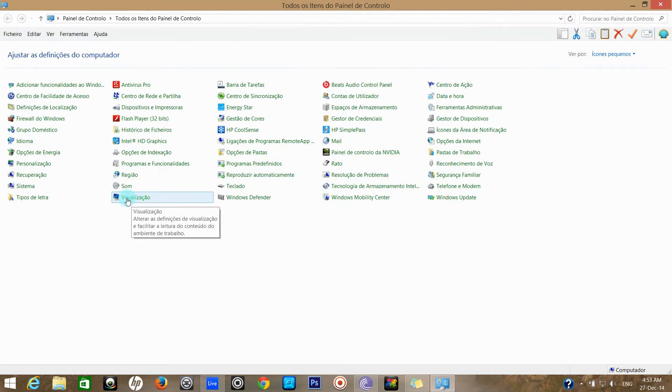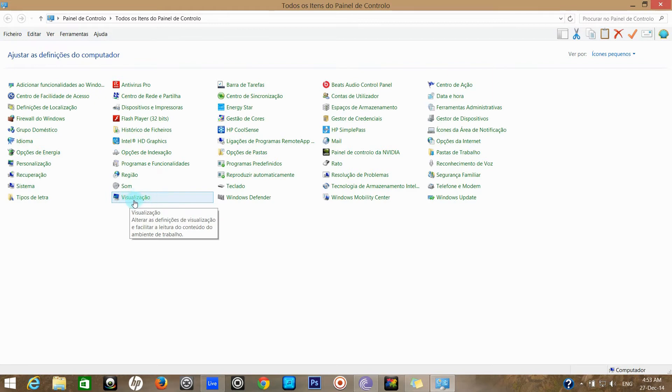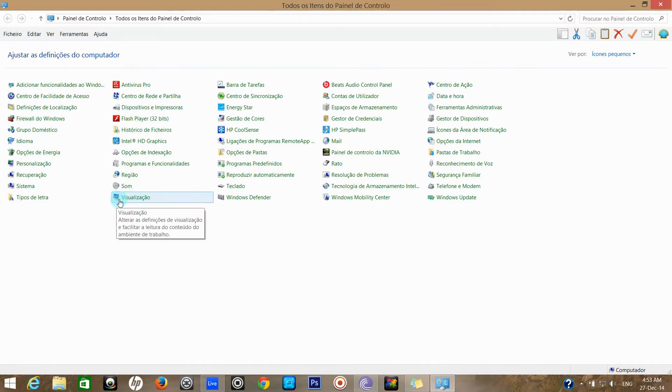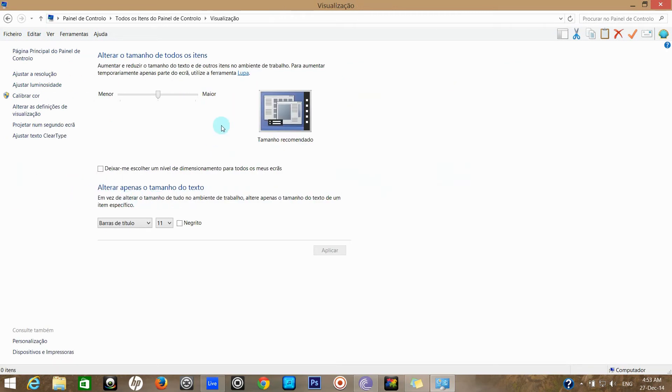My Windows is in Portuguese because I speak Portuguese as well, so I'm just clicking on Display. The sign here on your English laptop. Then you'll find this.